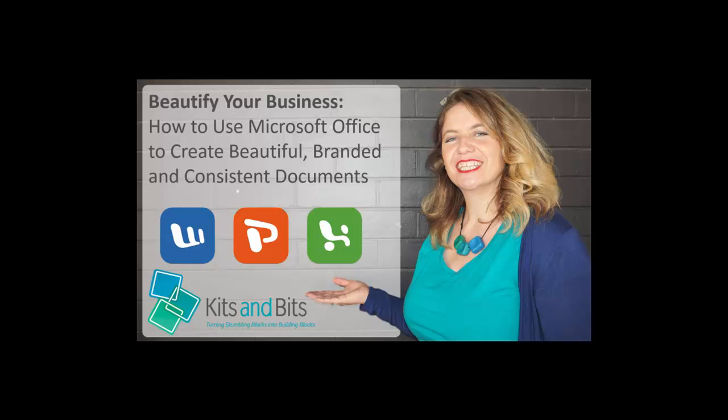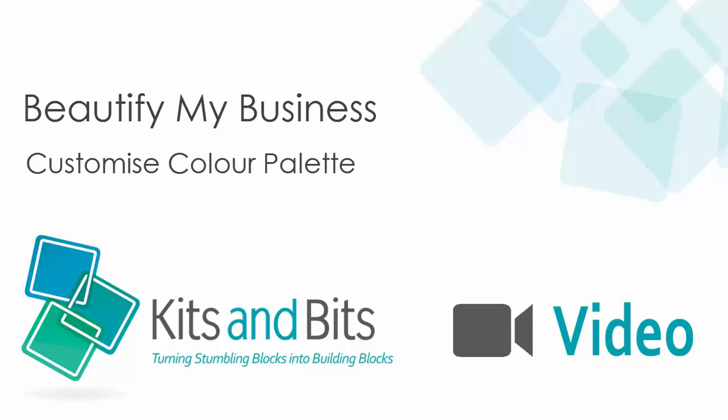This video looks at customising your colour palette in Microsoft Word. To access the entire webinar recording, you can subscribe to my newsletter and the private link will be emailed to you.